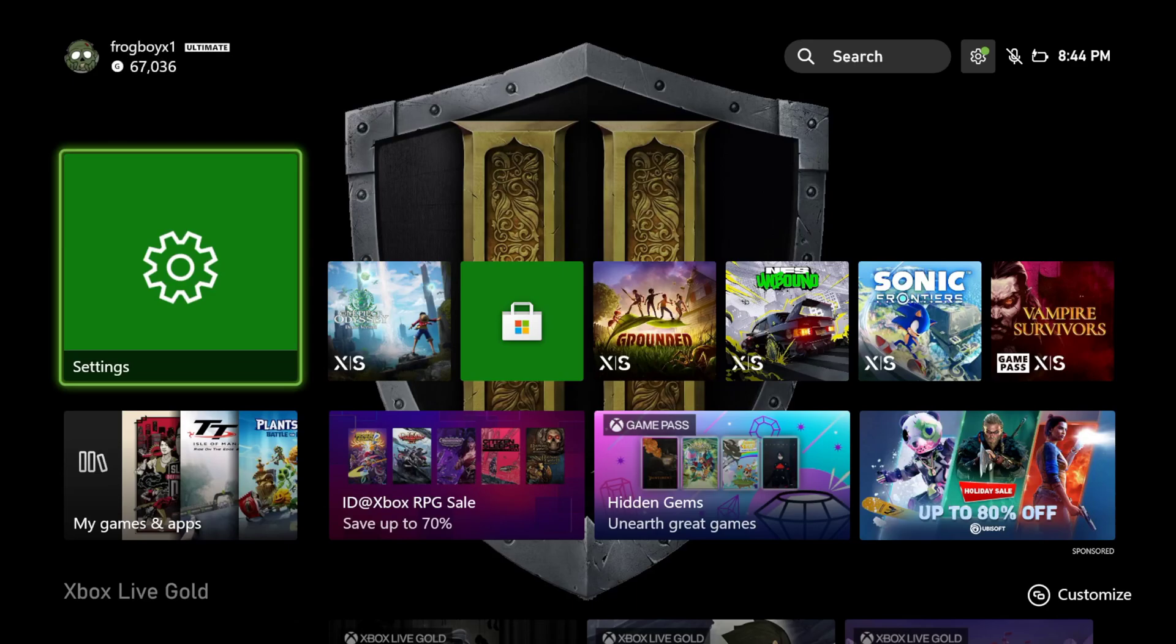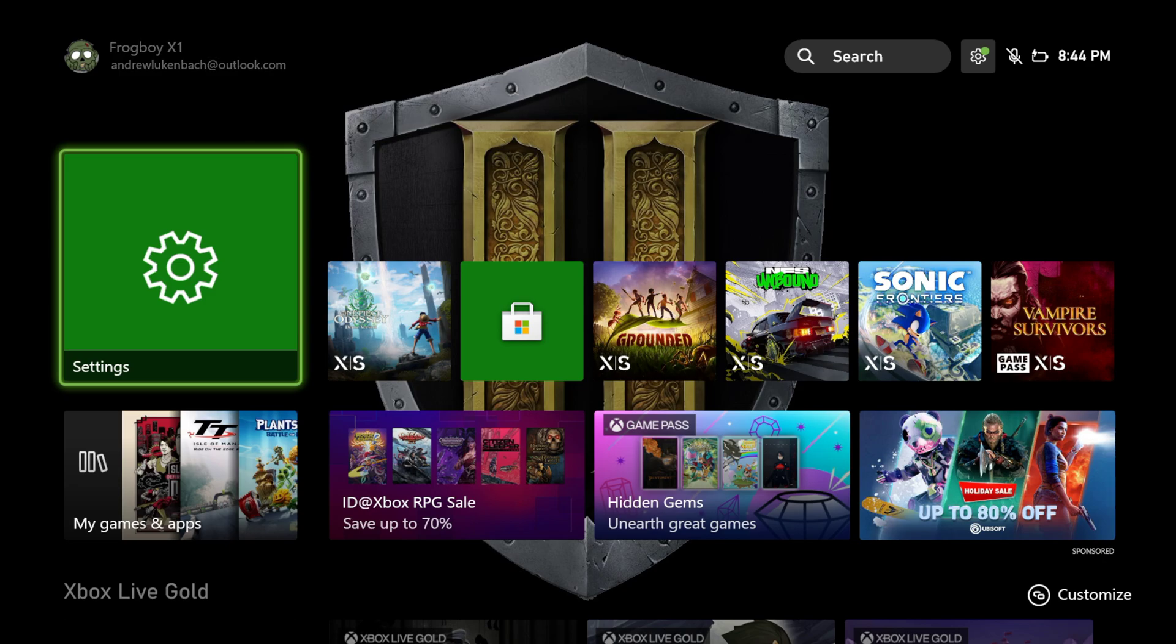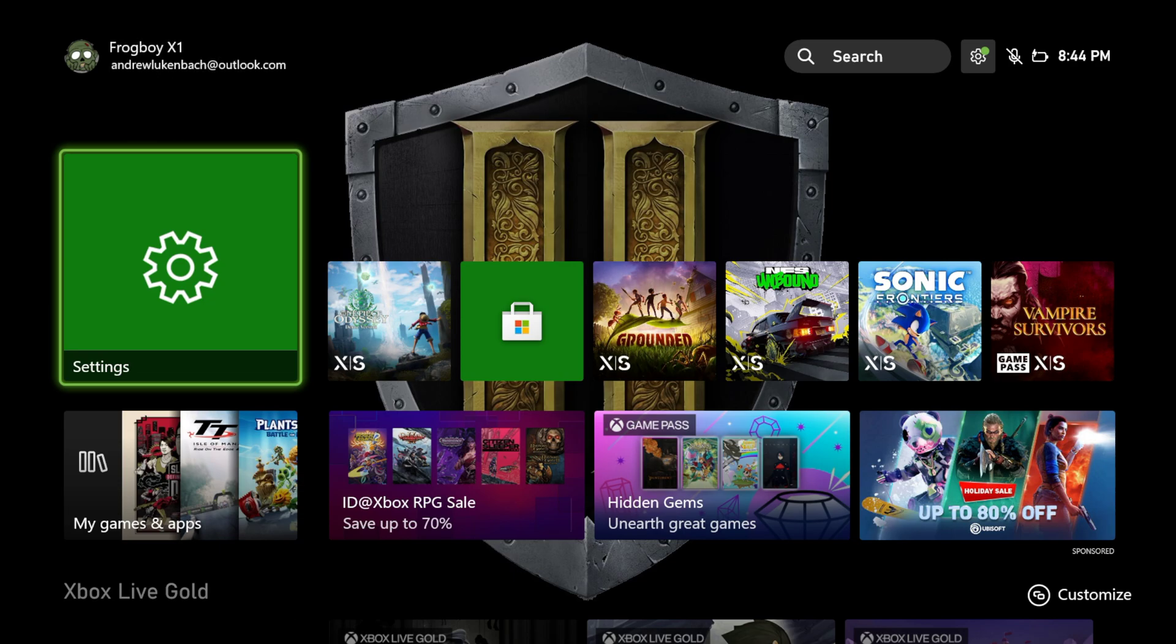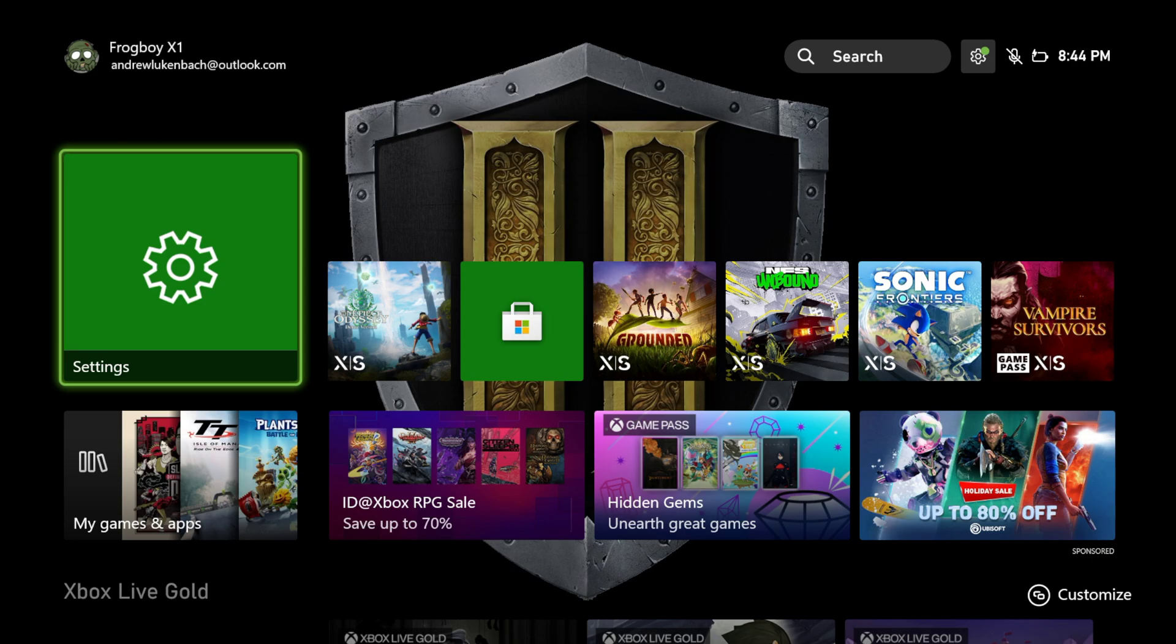Hello and welcome back to FrogBoyX1Gaming. I'm Andrew and today I want to show you how to enable things like VR support, how to change your resolution, and how to enable your Xbox to take full advantage of different types of screen technology.